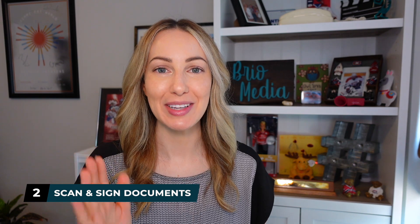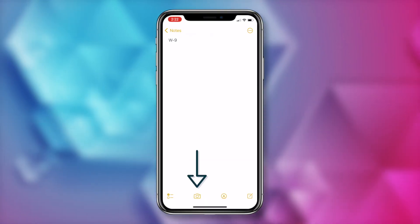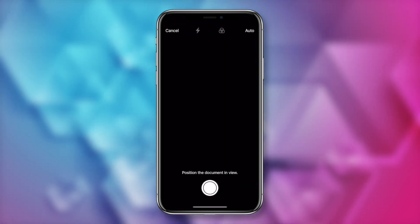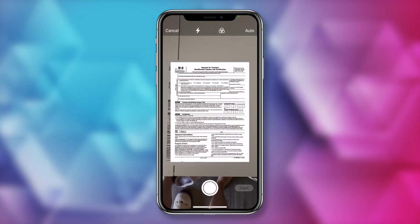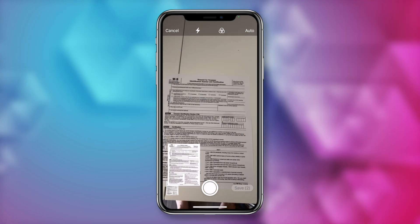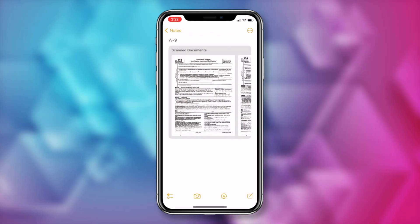Alright, hidden iPhone tip number two: scan and sign documents. Yes, just by using your iPhone and the built-in Notes app. This has gotten me out of a pinch more than a time or two. So from a note, tap the camera button on the bottom, and then tap on scan documents. Position the document you want to scan in view, and the scan will automatically happen. If there are multiple pages, you can continue to scan those in the same way, and then just tap on save in the bottom right whenever you're done scanning. And now your document is scanned.